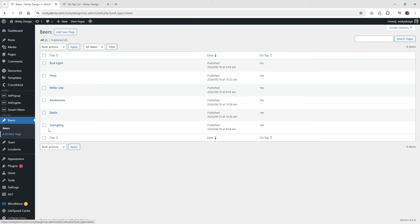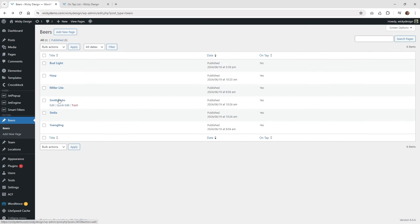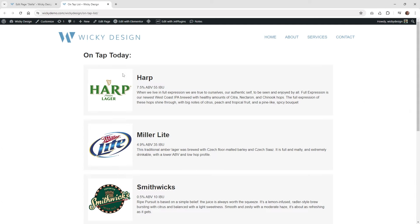After you set up the custom post type, just make sure that you have some values in here. I have six different beers. Just went into each one, updated the photo, added a little description, and set it to yes or no. This is how it's going to look for the user whenever they add or edit any of these beers — it's very easy. There's no page builder or anything like that they have to deal with. Now we're going to create the listing for this grid.